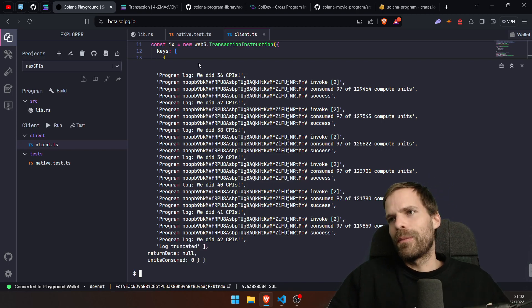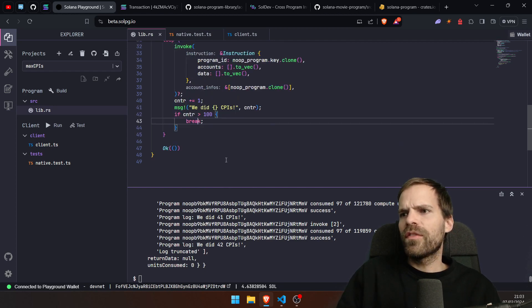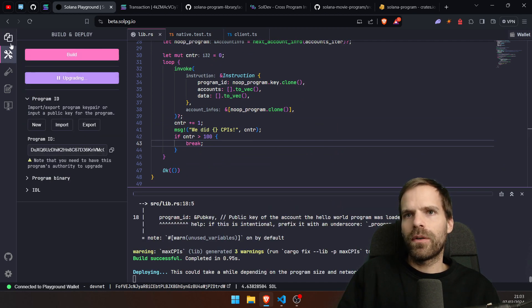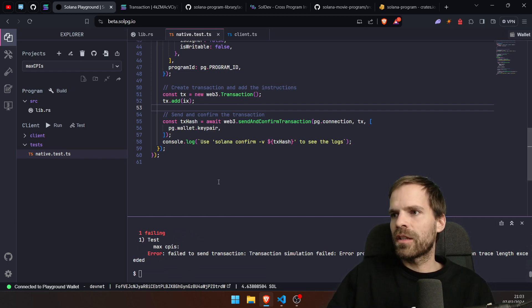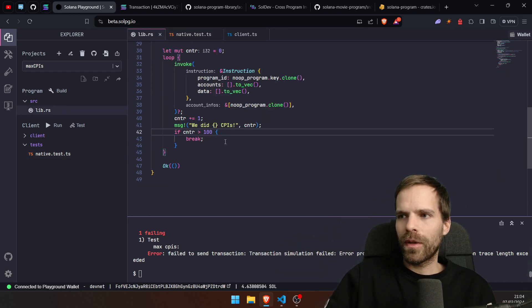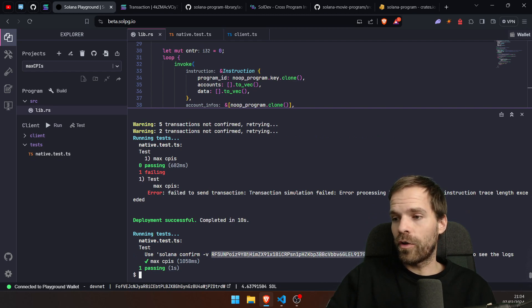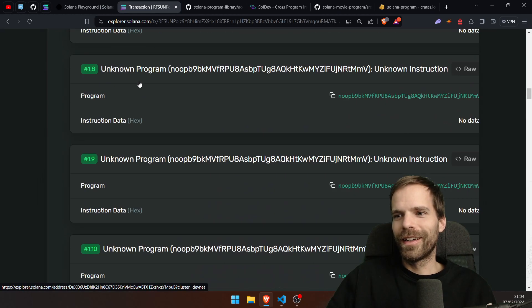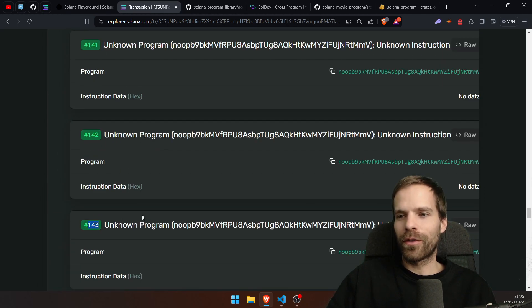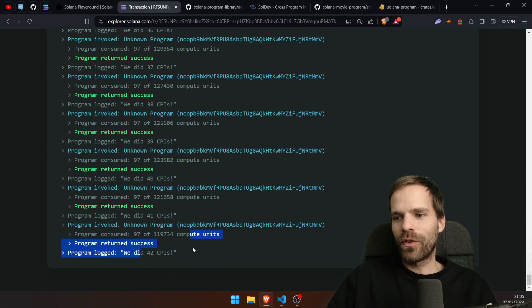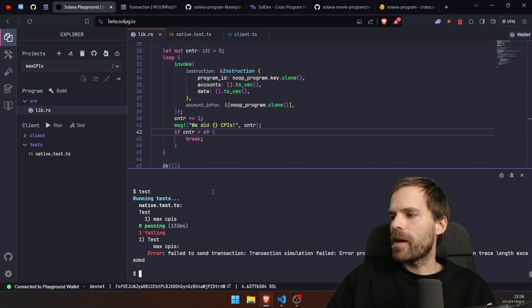Let's set a limit and do a binary search to find the exact cap. We try 100 — still max instruction trace exceeded. We try 42, which definitely works. Then 43 — also fine. We try 50 — still okay. We try 60 — still good. We try 65 — not okay.